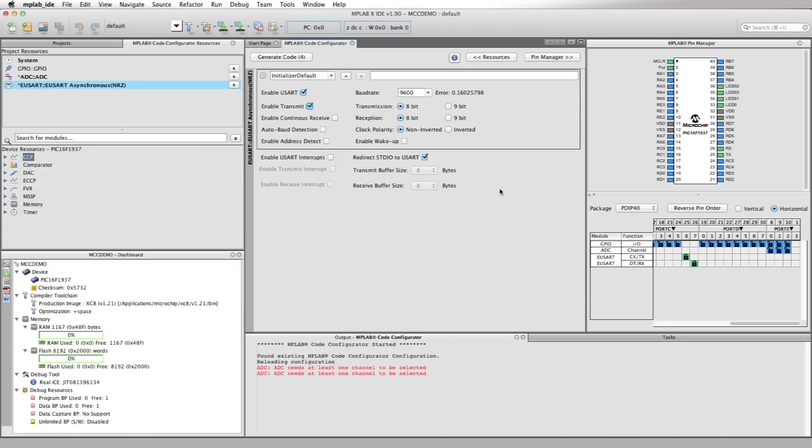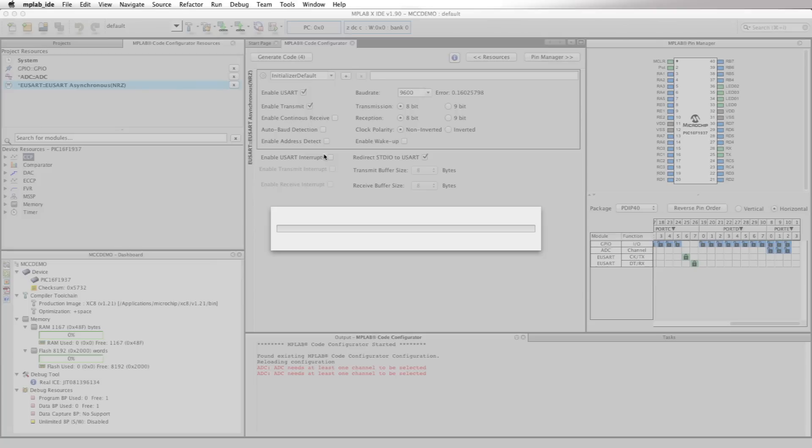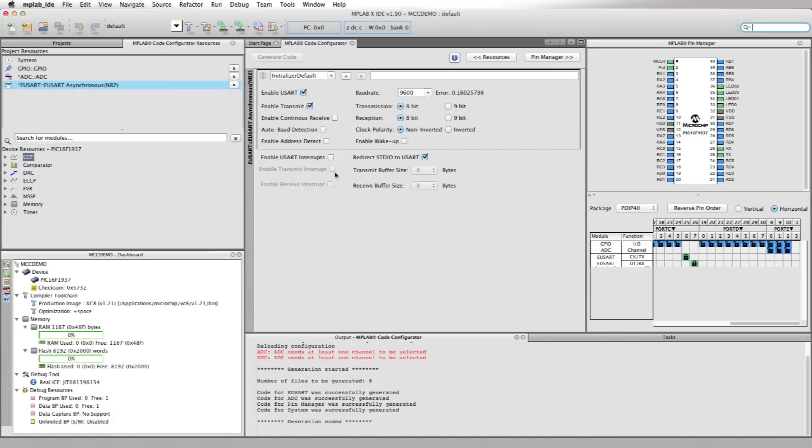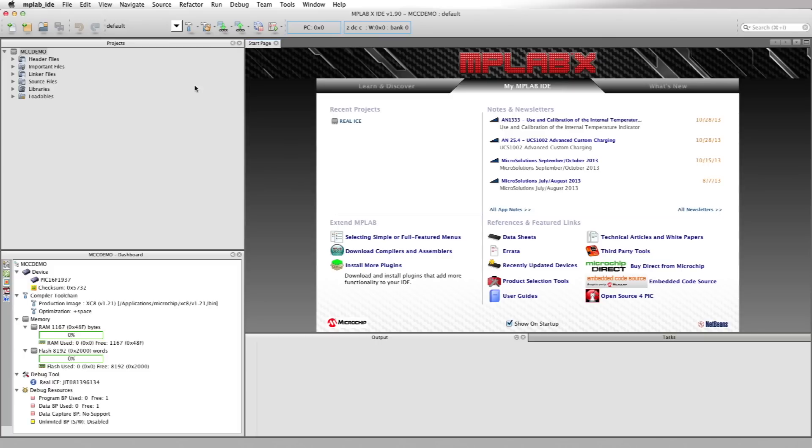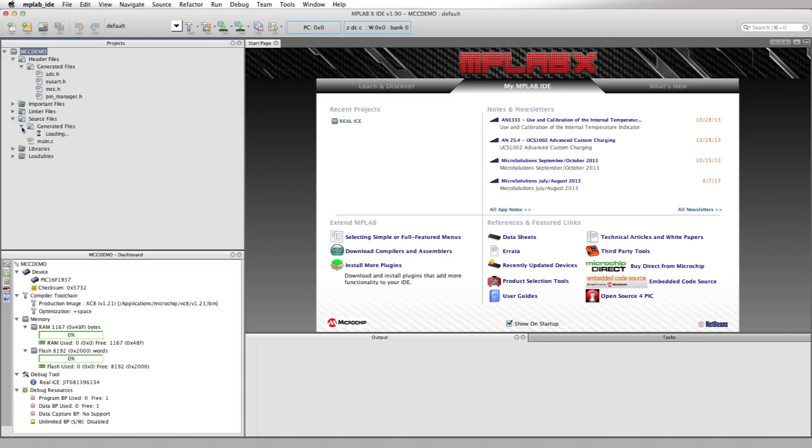We're ready to generate the code. Okay, let's click on the generate code button and close the Code Configurator for now. If you go to the project folder and expand the header files and source file folders, you can see the files the Code Configurator generated. We generated an additional ADC and UART .c and .h files.